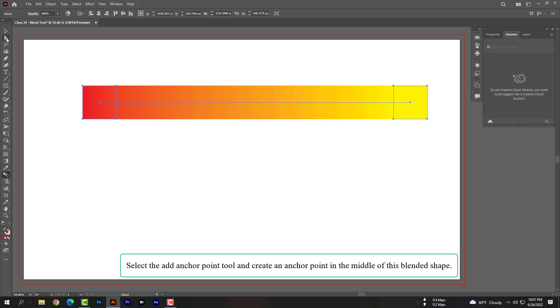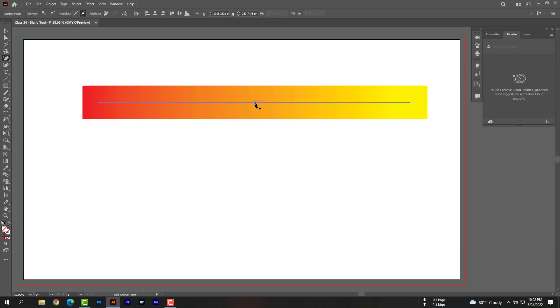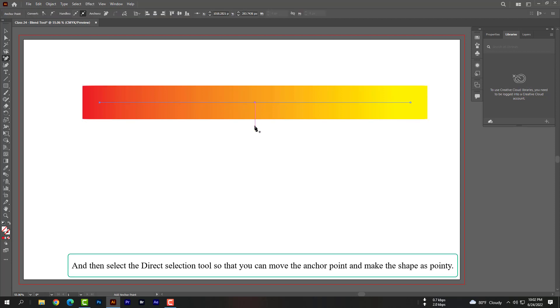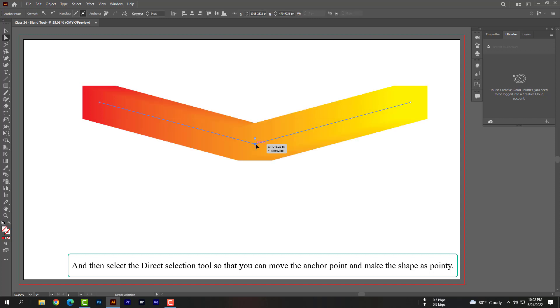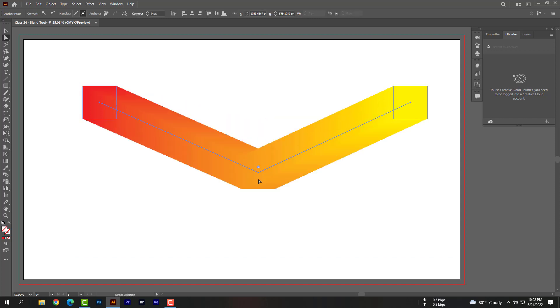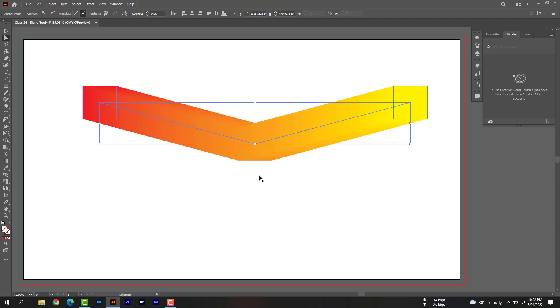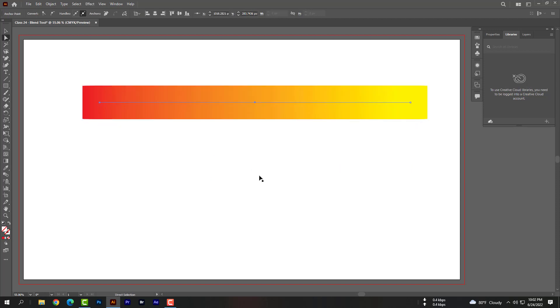Select the add anchor point tool and create an anchor point in the middle of this blended shape. Then select the direct selection tool so that you can move the anchor point and make the shape pointy.